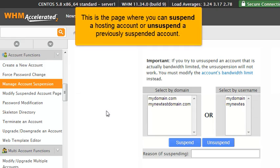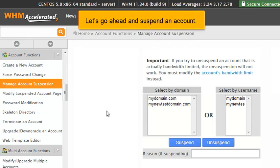This is the page where you can suspend a hosting account or unsuspend a previously suspended account. Let's go ahead and suspend an account.